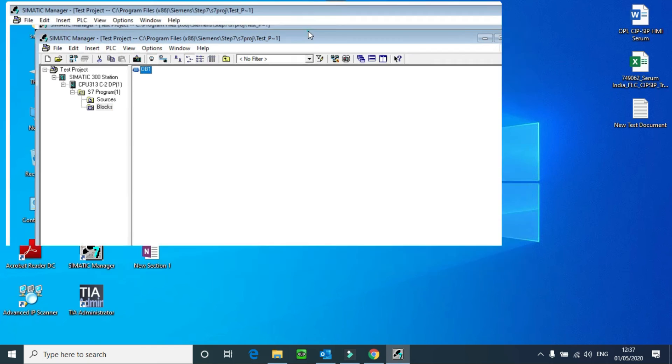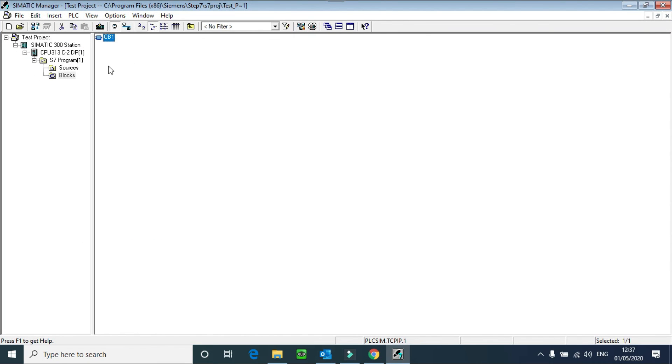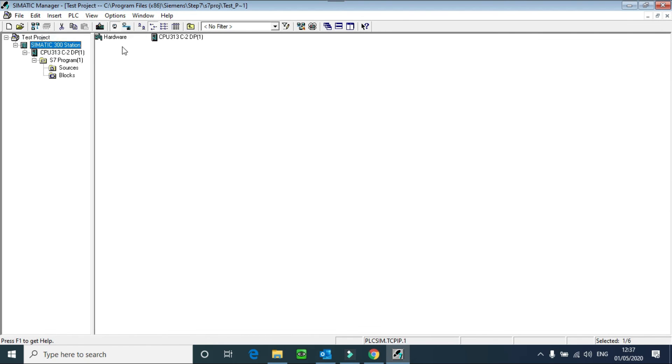Here you can see the windows of the software. This is the project tree. Here is the hardware. You have to do hardware configuration before starting your project. I will also cover that in the next video.